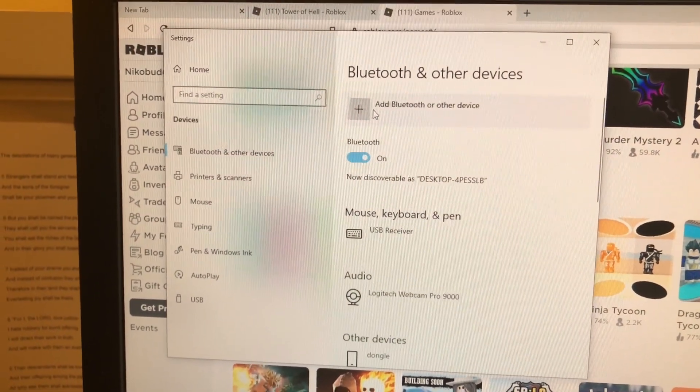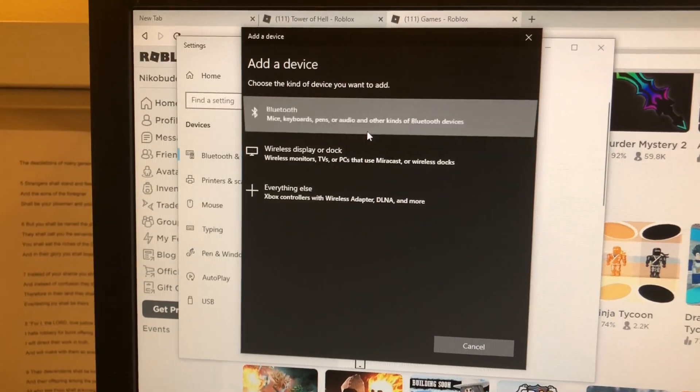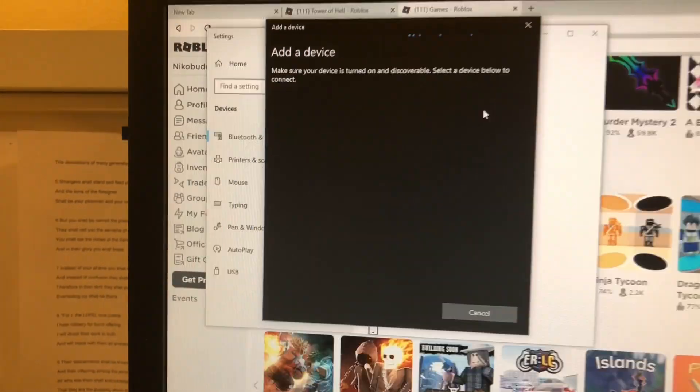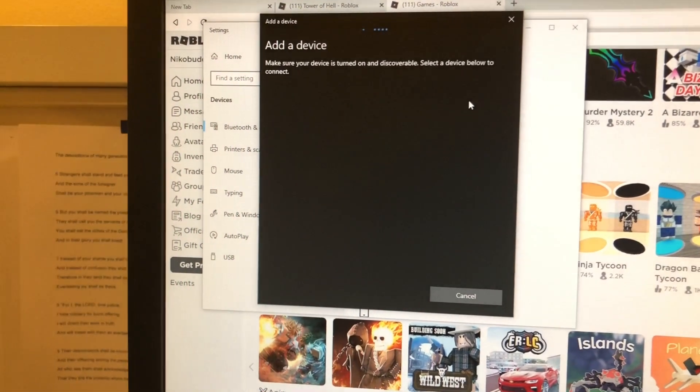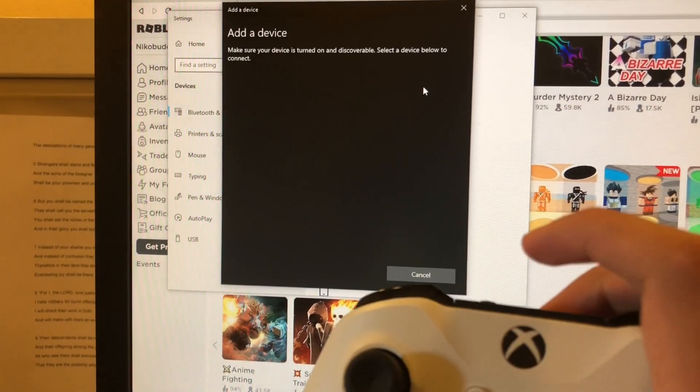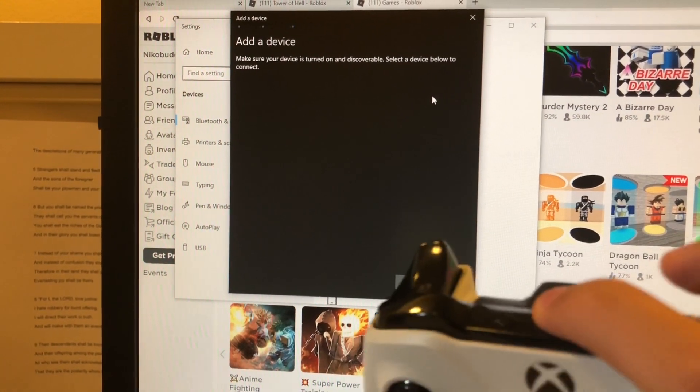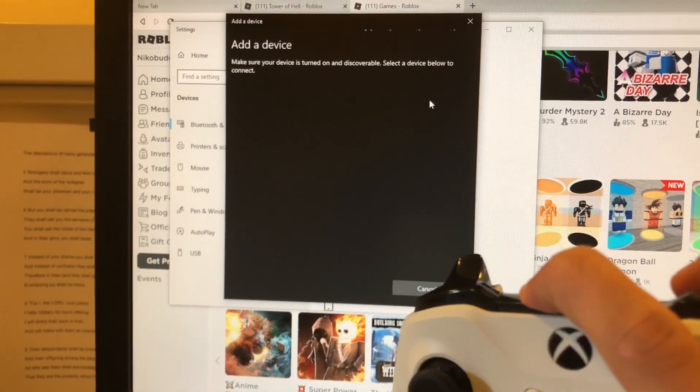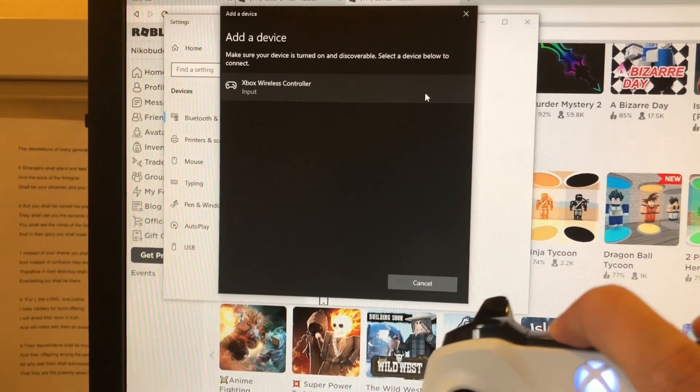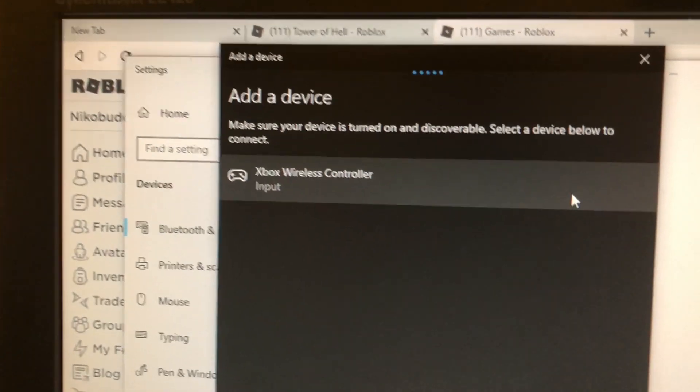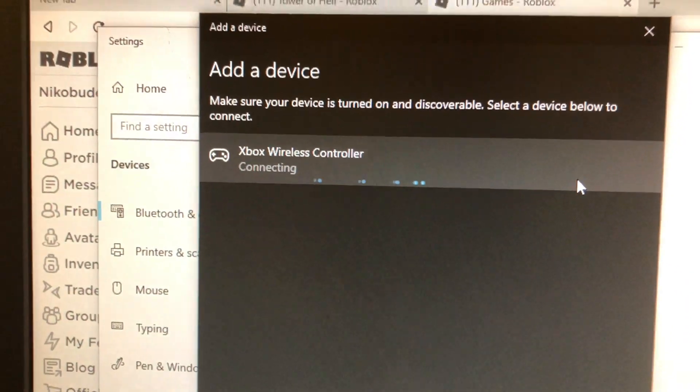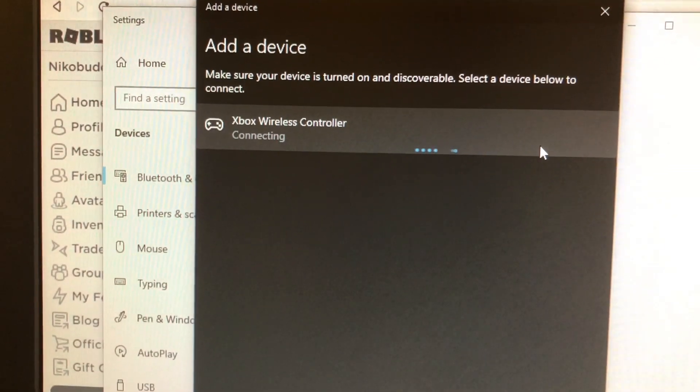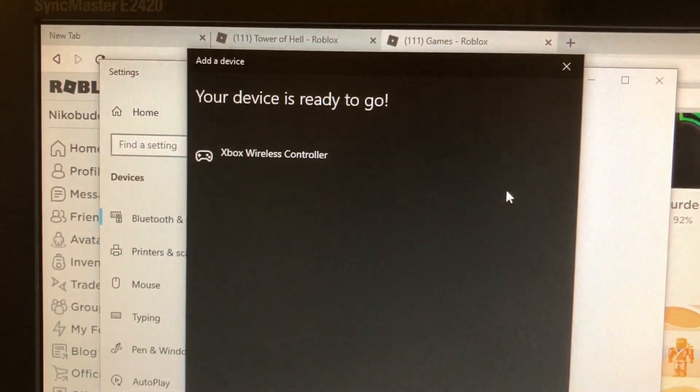Next, press add Bluetooth devices, and then press on the very first one that comes up. Then get your Xbox controller, make sure it's on, and hold down on the Bluetooth connect button at the very top of your controller. Your Xbox wireless controller will show up. Press on it, and it will automatically connect your controller.